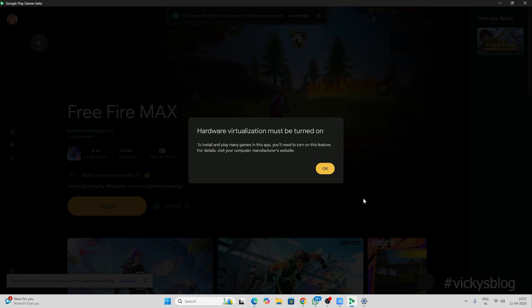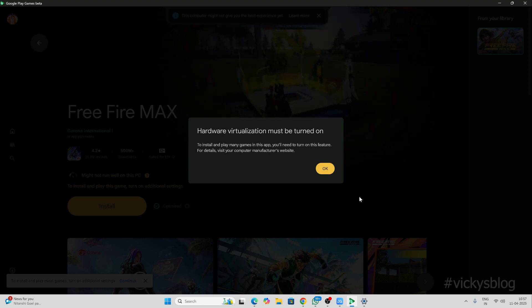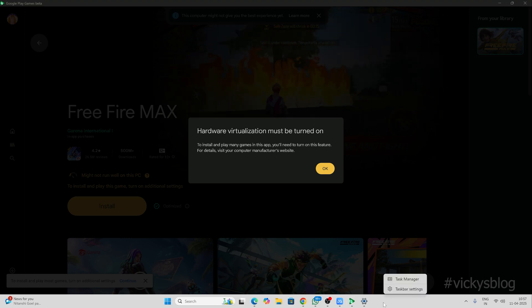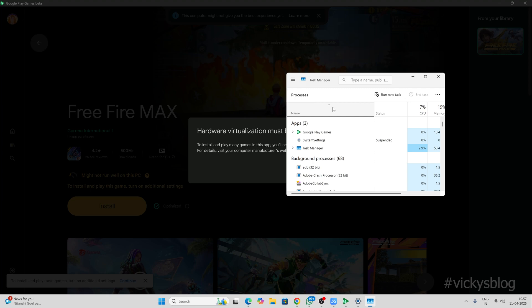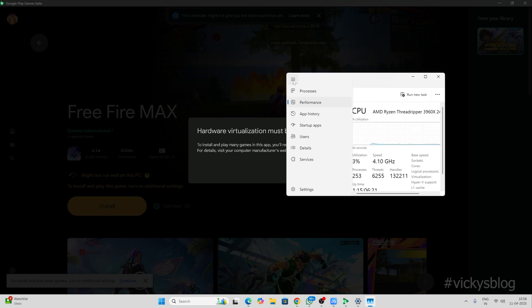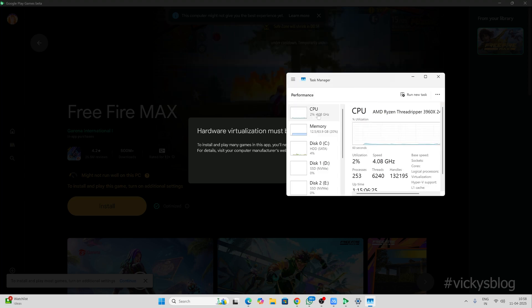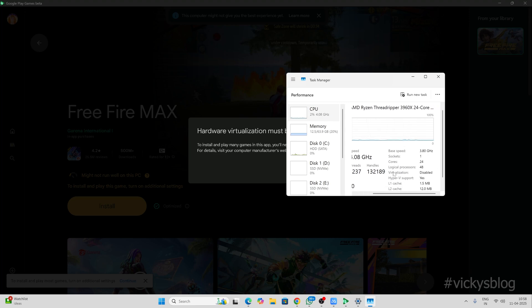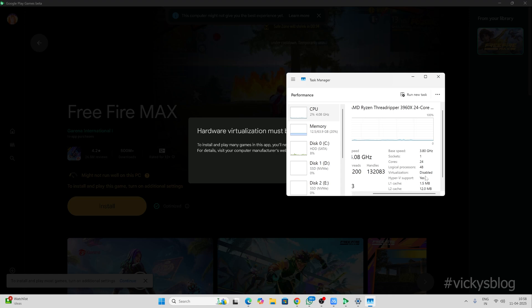How to check if hardware virtualization is already enabled or not on your PC. In Windows, go to the taskbar, right-click and open Task Manager. Click on the hamburger menu, then go to Performance, and click on CPU. On the right side, you can check — virtualization is disabled.